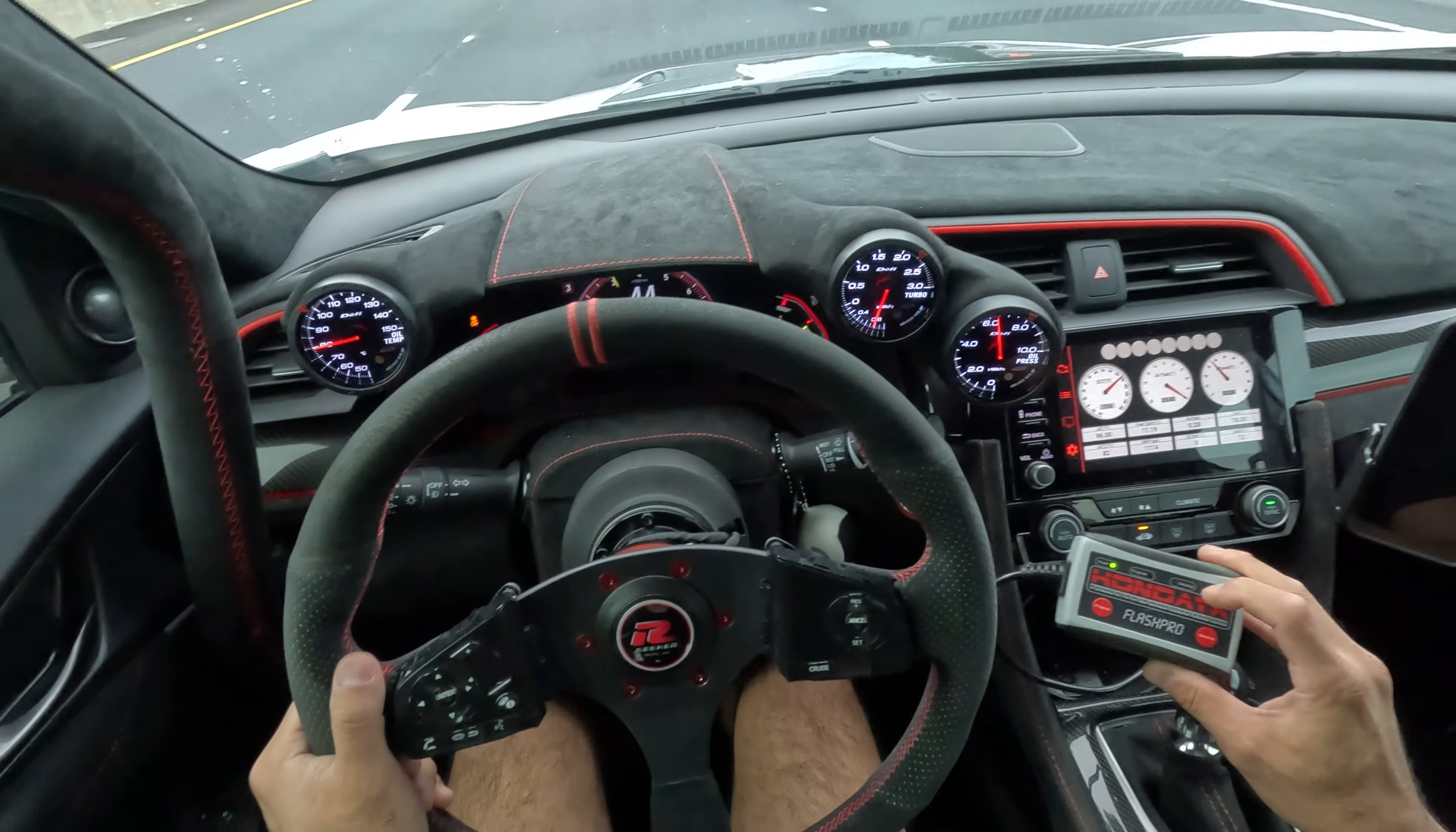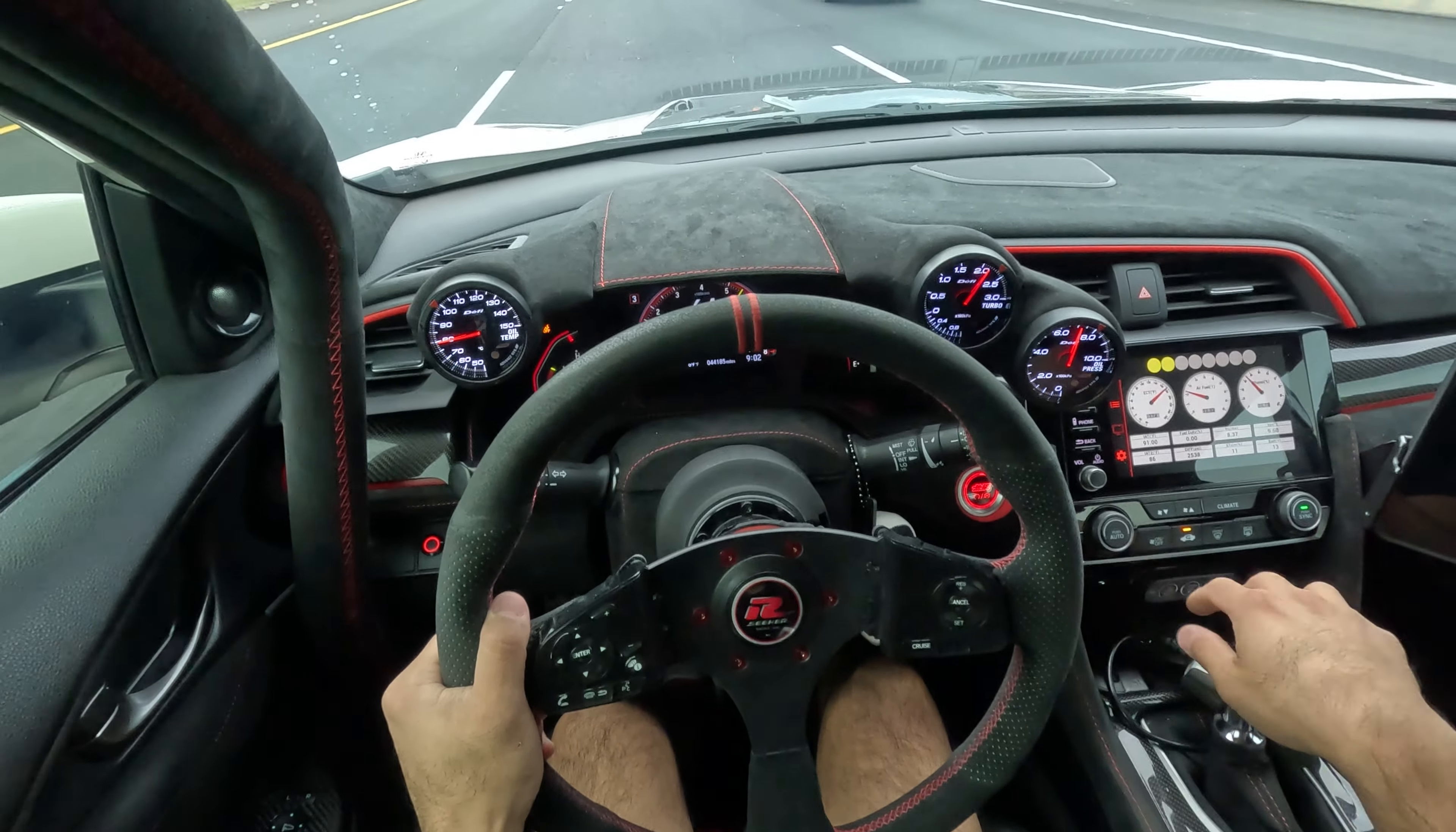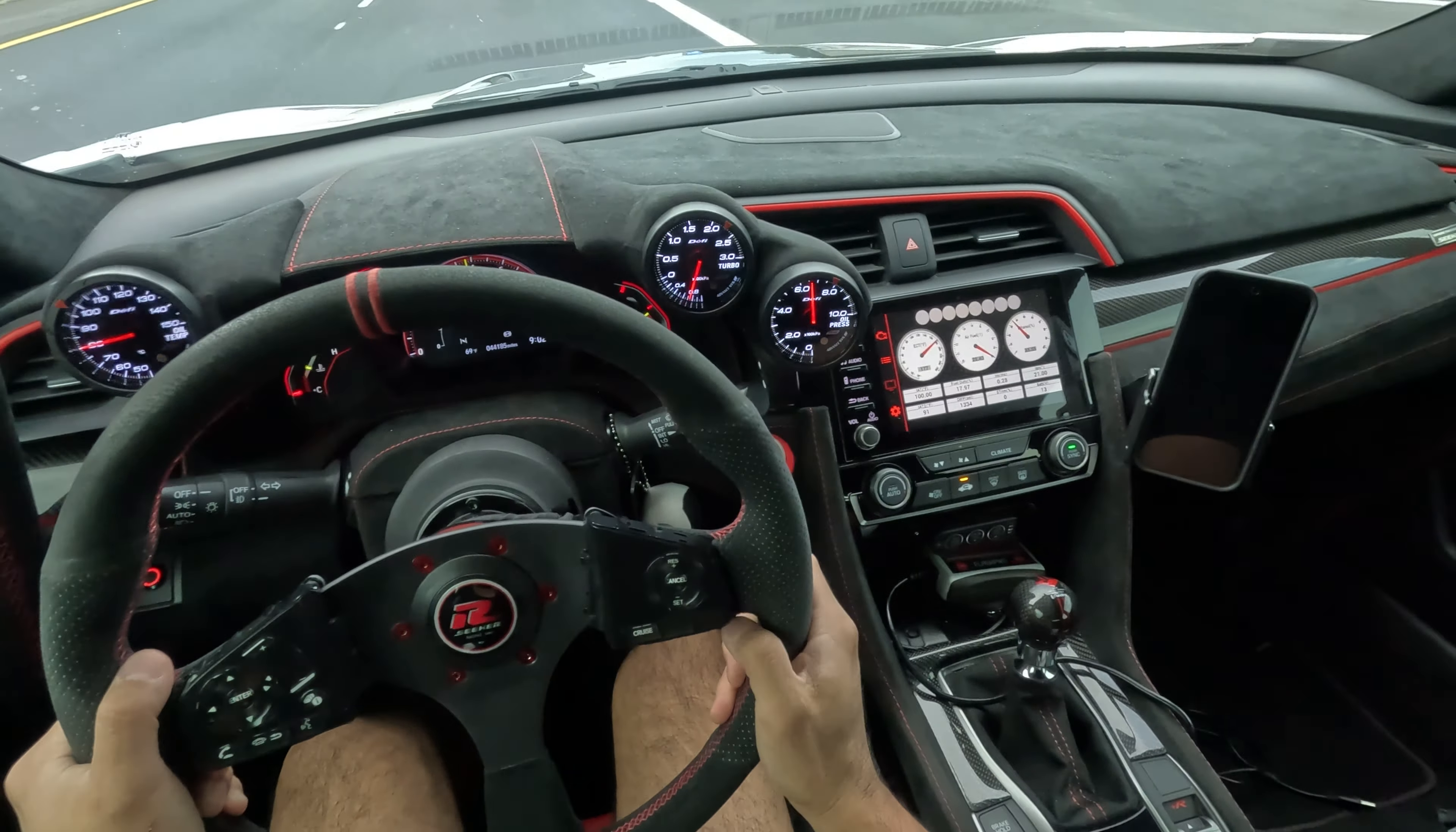Third gear 2000rpm. Hit the datalog button. Wide open throttle. And hit the datalog button again. And we're done.